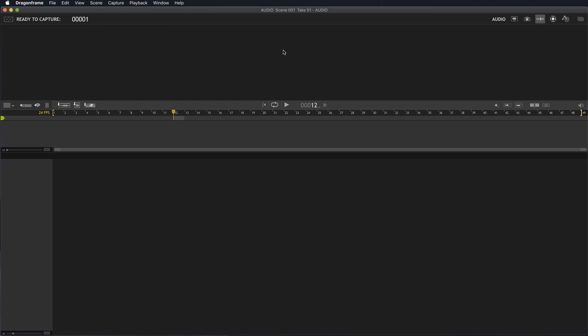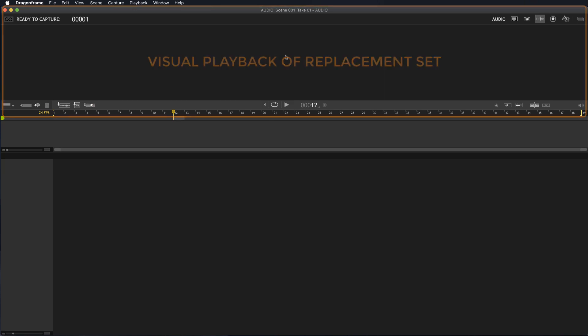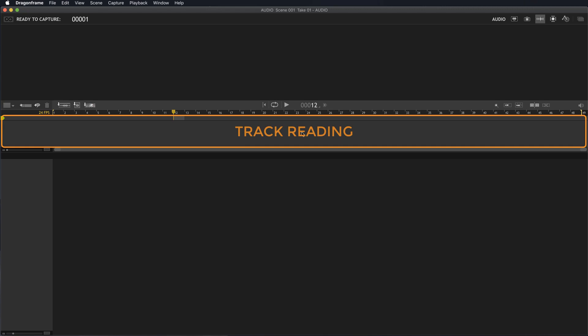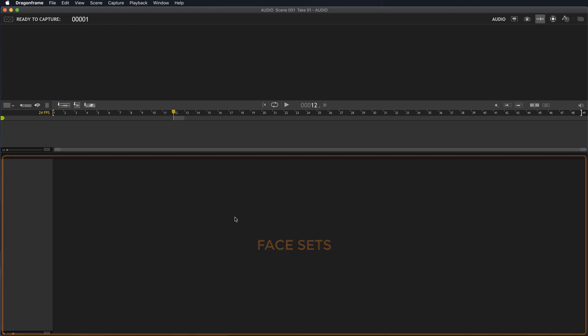This workspace is divided into three sections. The top is where you will see visual playback of any kind of replacement set, so you can see if you like the way the replacements are working for mouths and other face changes. This middle section is where you will actually do the track reading for each character. In the bottom area, you'll see your face sets and all the different parts laid out, and you'll be able to pick and click on here.